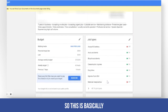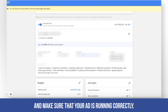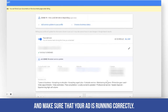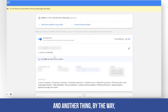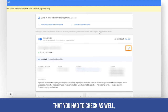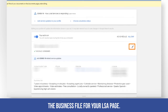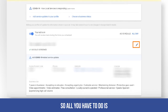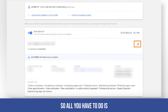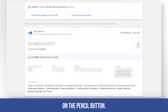Another thing before we end this video — you also have to check the business bio for your LSA page. All you have to do is click on the edit button or the pencil button here.